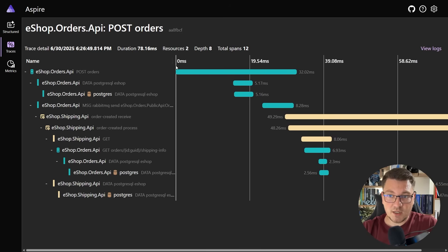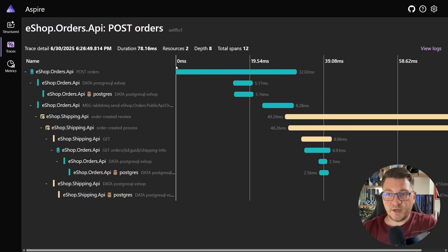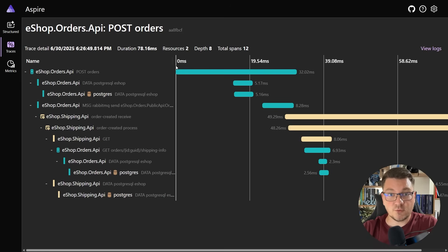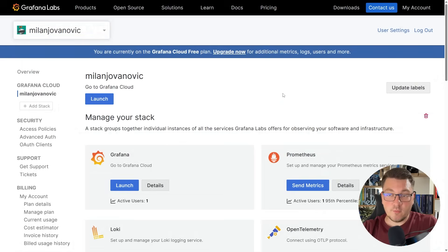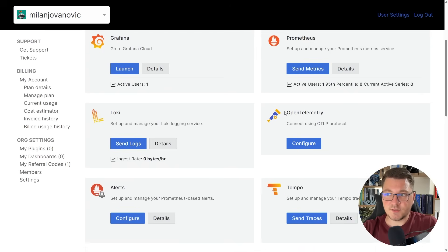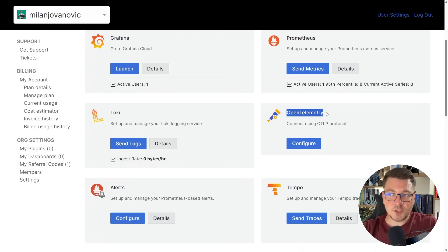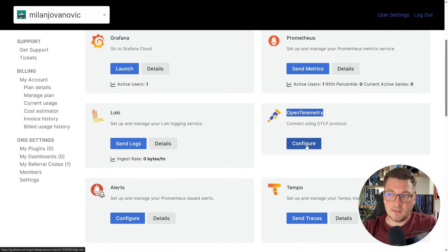This is currently working locally, but I want to export all of this information into my Grafana Cloud instance. Let me show you how we can do this. If I go back to my Grafana Cloud instance, I mentioned the support for OpenTelemetry.